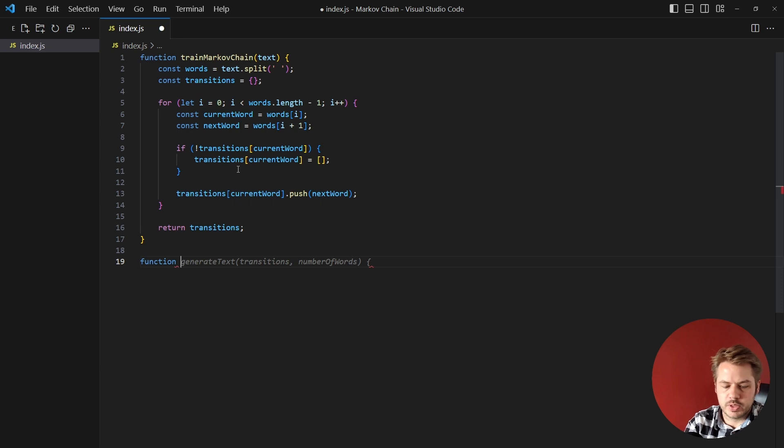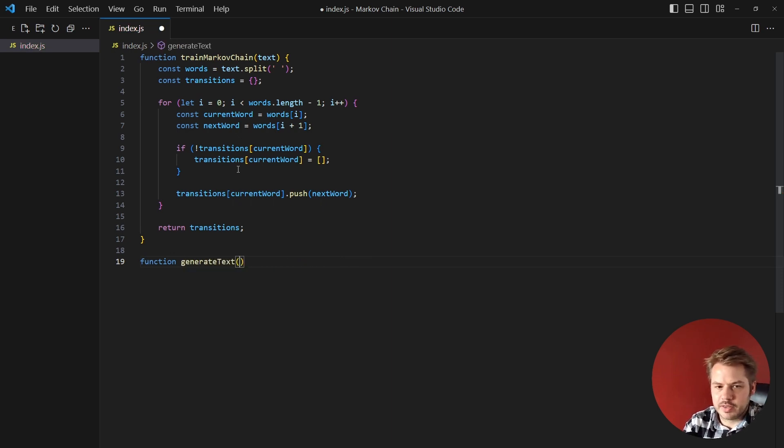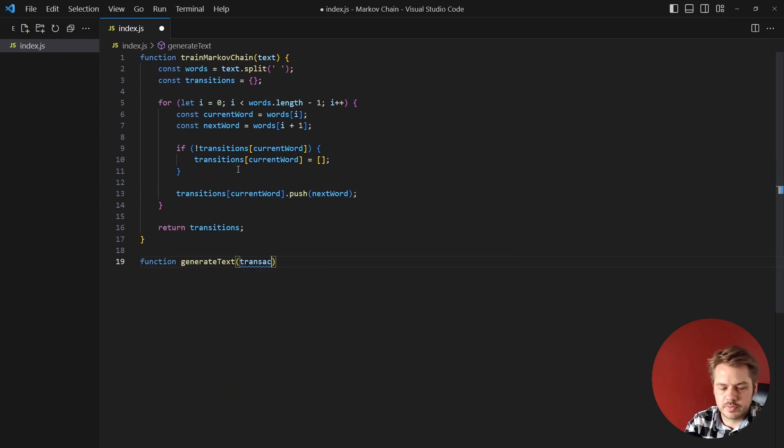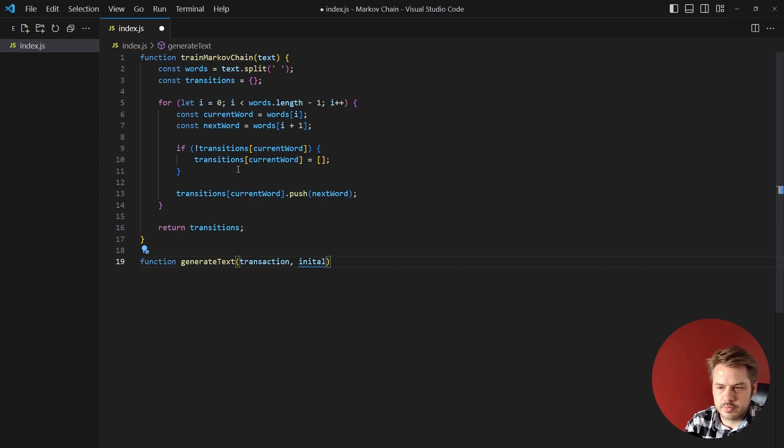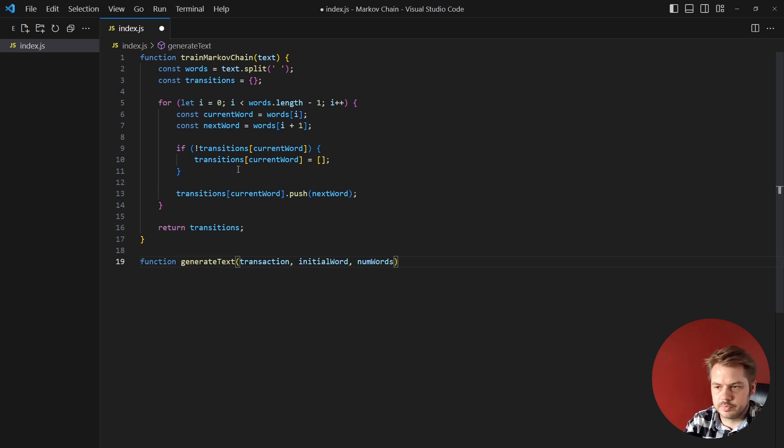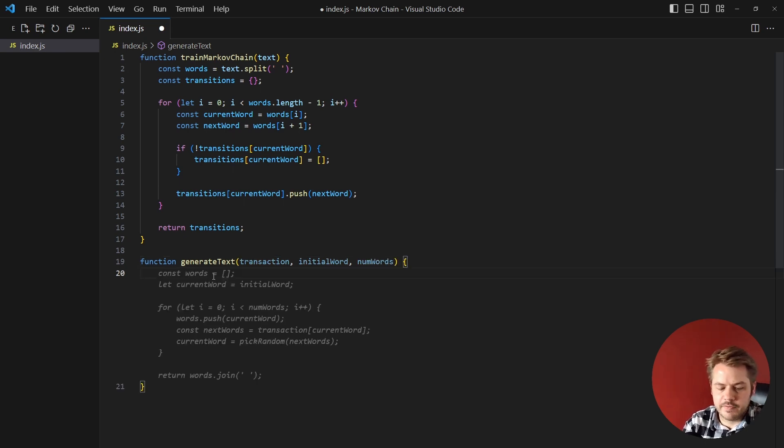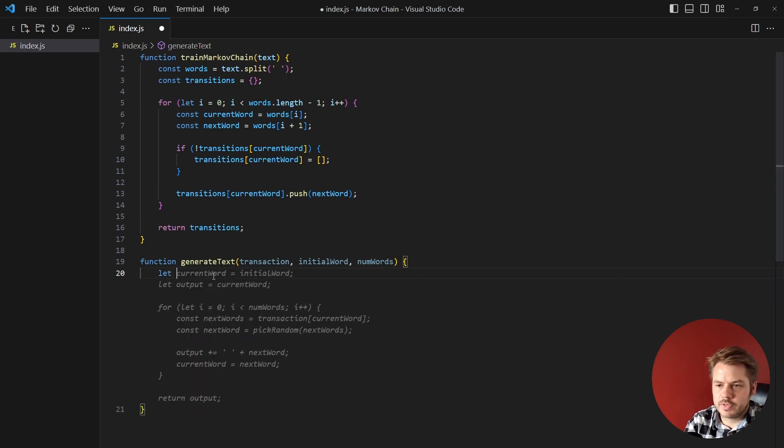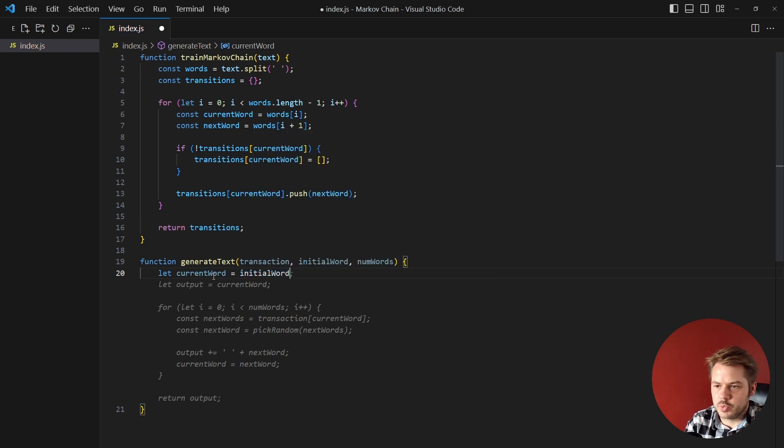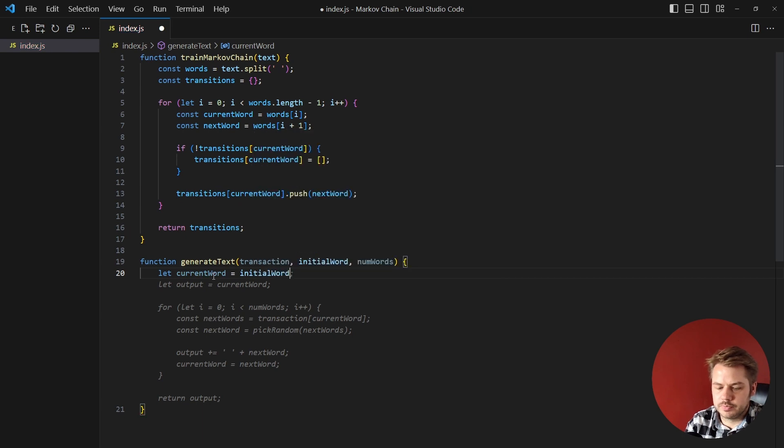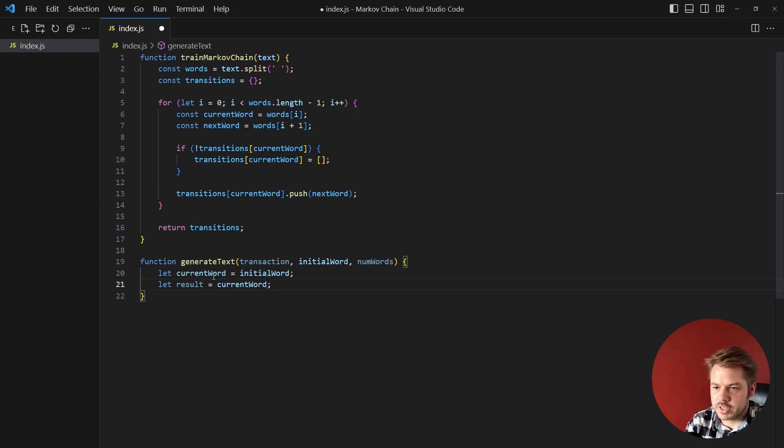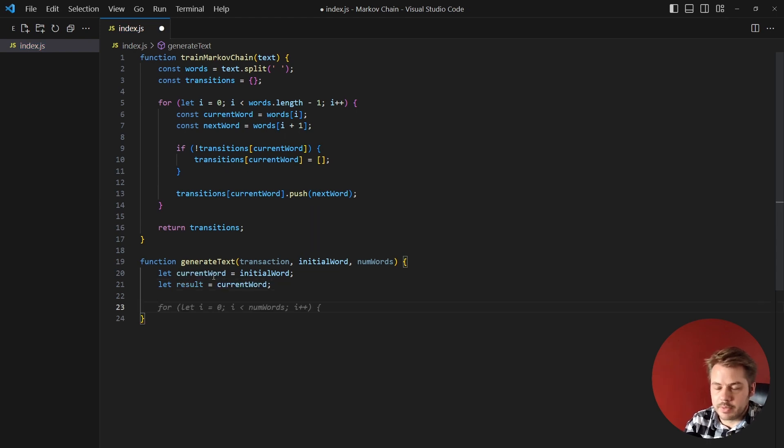And that's going to take in three parameters: it's going to have transactions, an initial word, and also the number of words that we want to return. So we're just going to set a few variables here. The first variable is going to be currentWord and that's going to be equal to initialWord. Next up we're going to have a result and that's going to be equal to the current words that we just set.